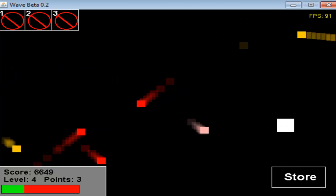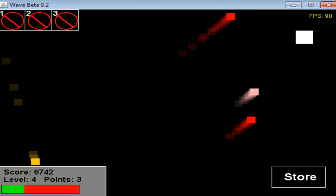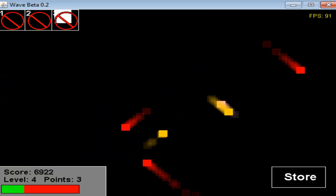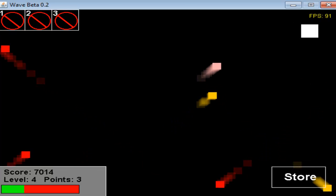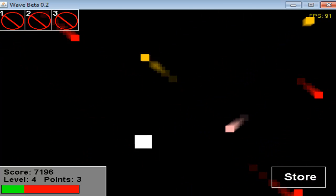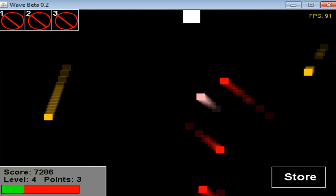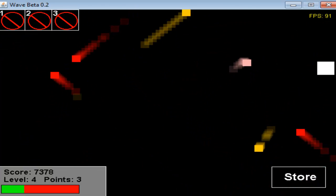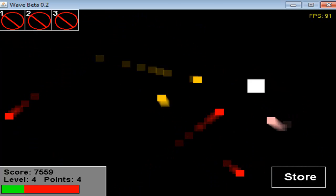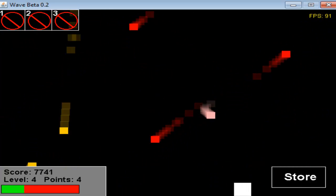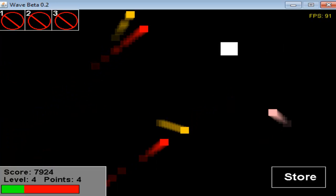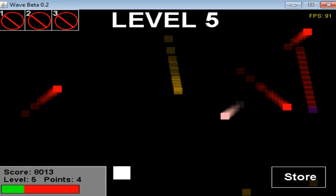Now enemies start going in random directions. In 0.1 they only went in the bottom right direction. Now they can go in the top left. New soundtrack, as you can hear. I like this one a lot better. There's a counter for when you start a match.